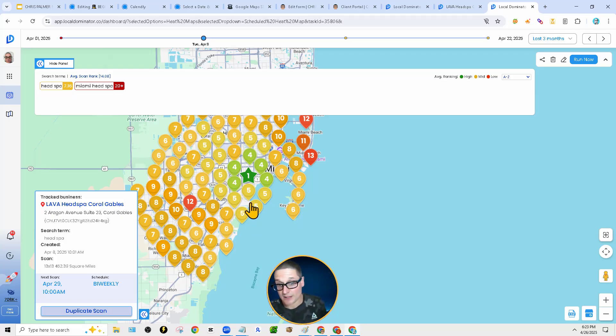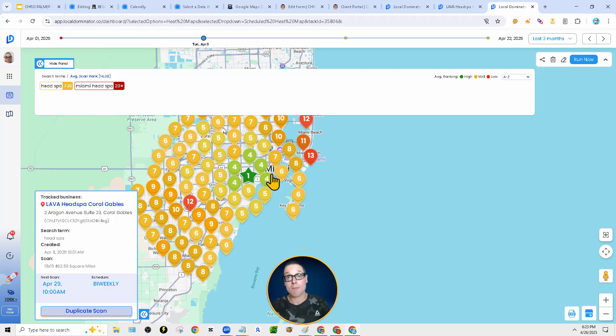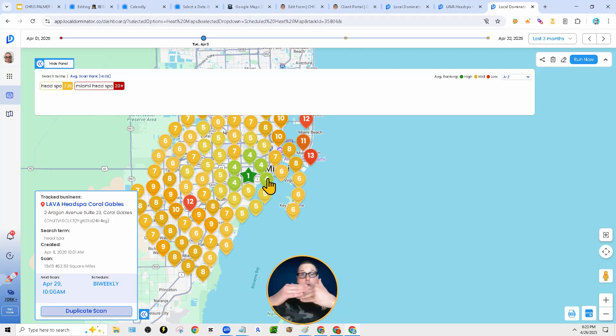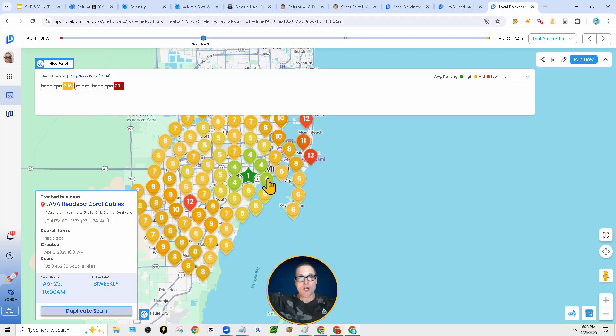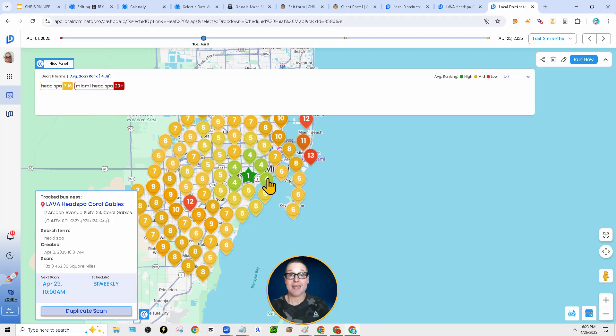Technically speaking, the proximity would be from one to the four, because these are the closest to being in the map pack, but we are looking at a 20 mile radius here. So our proximity that we're tracking is 20 miles.